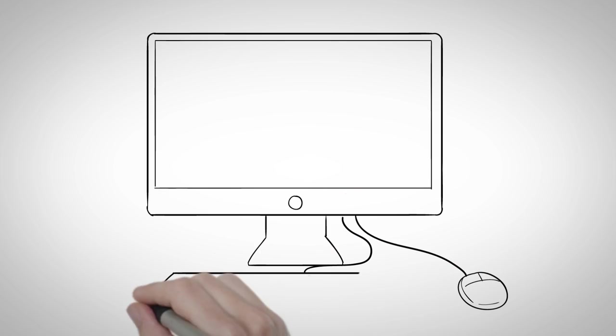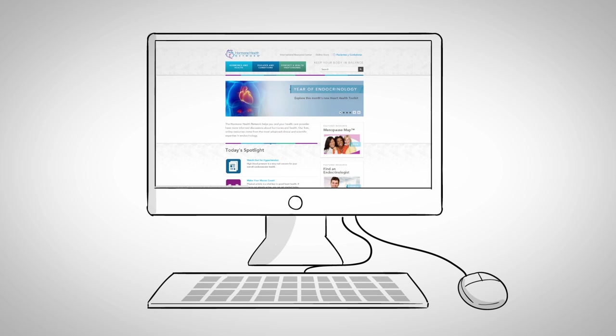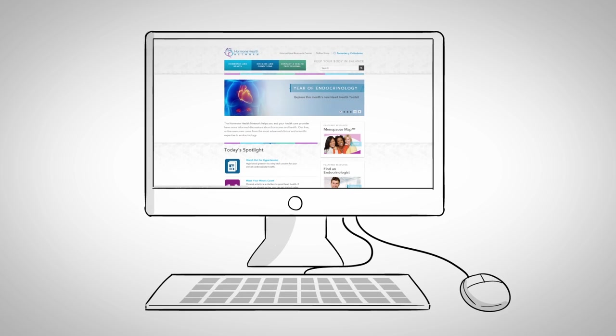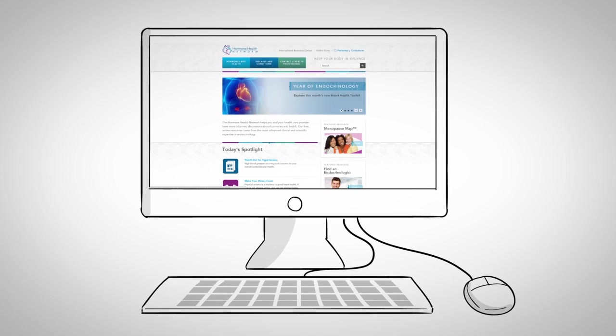Lindsay goes to hormone.org so that she can get factual information on the signs and symptoms of thyroid cancer.